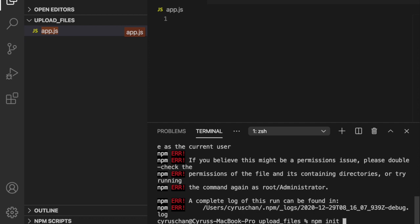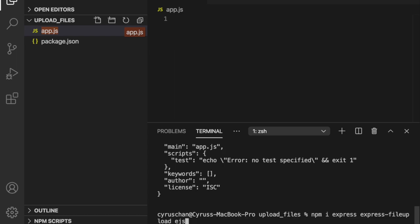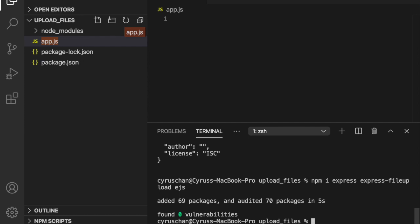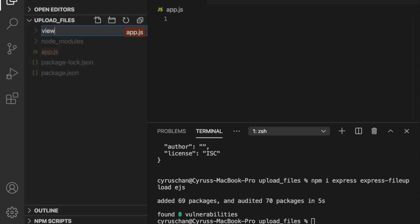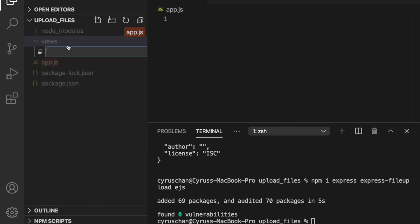If you want to skip all the prompts during initialization, you can type --yes. Now we have the package.json file. Then we run the install command again to install the npm packages.